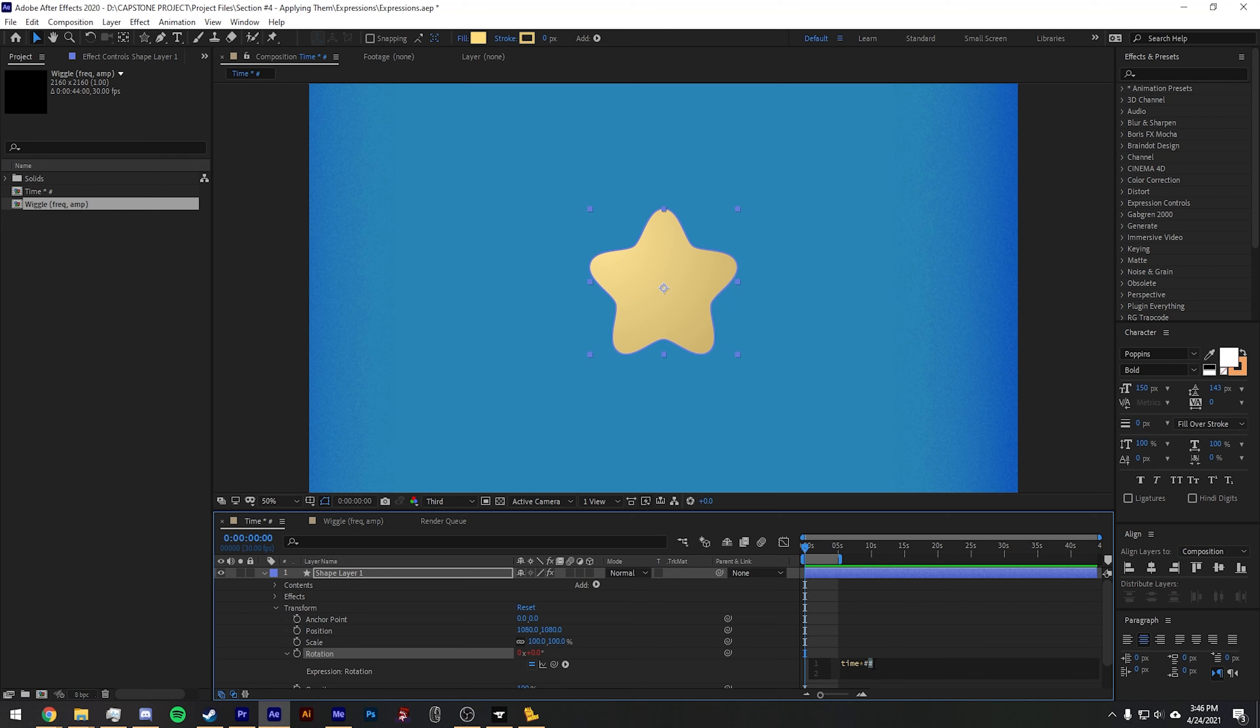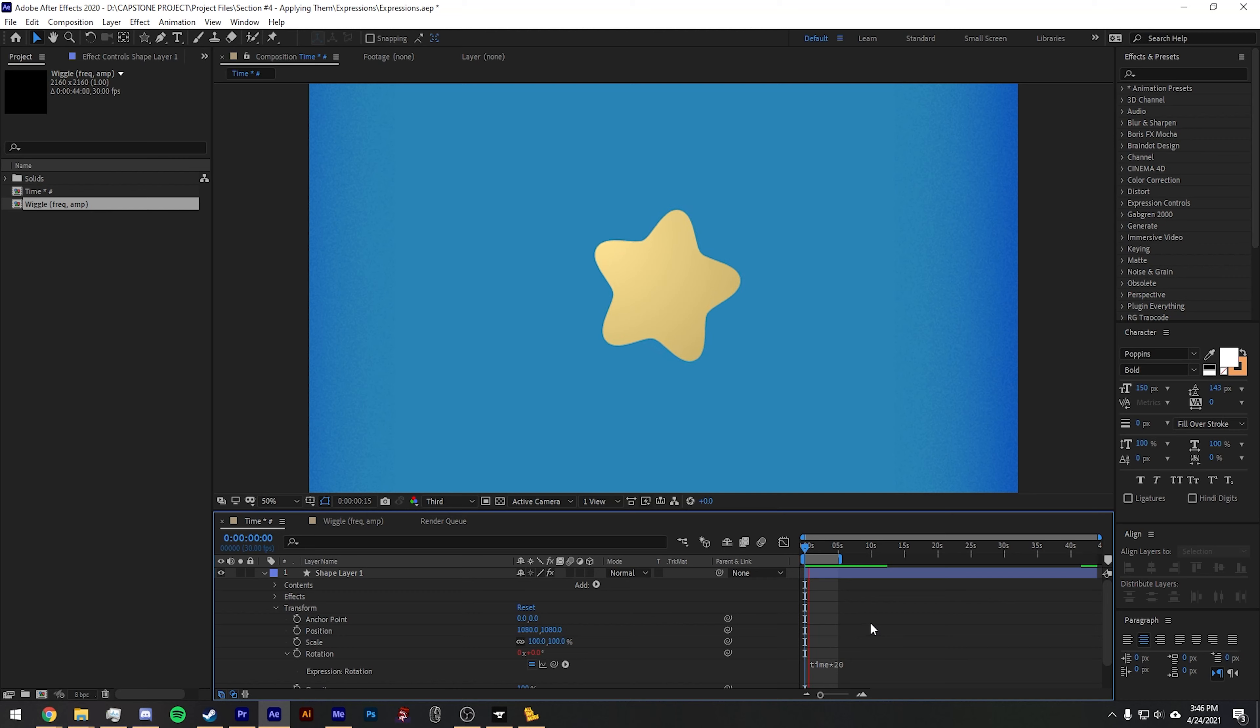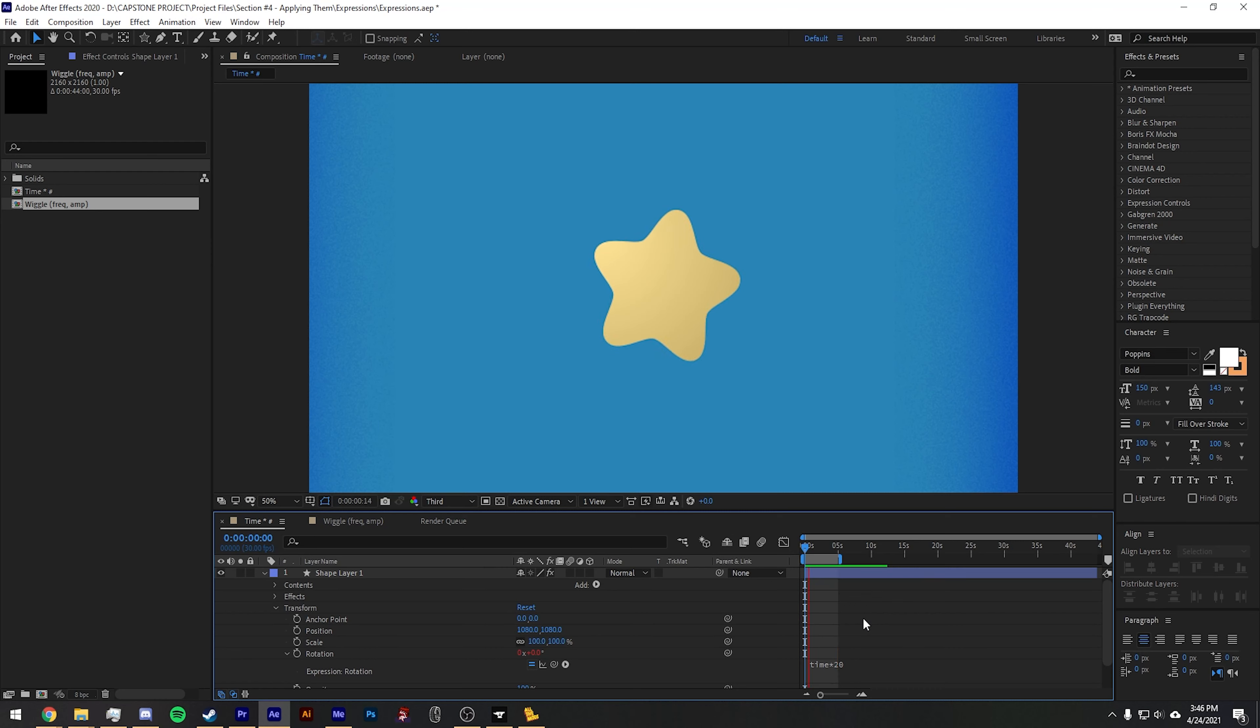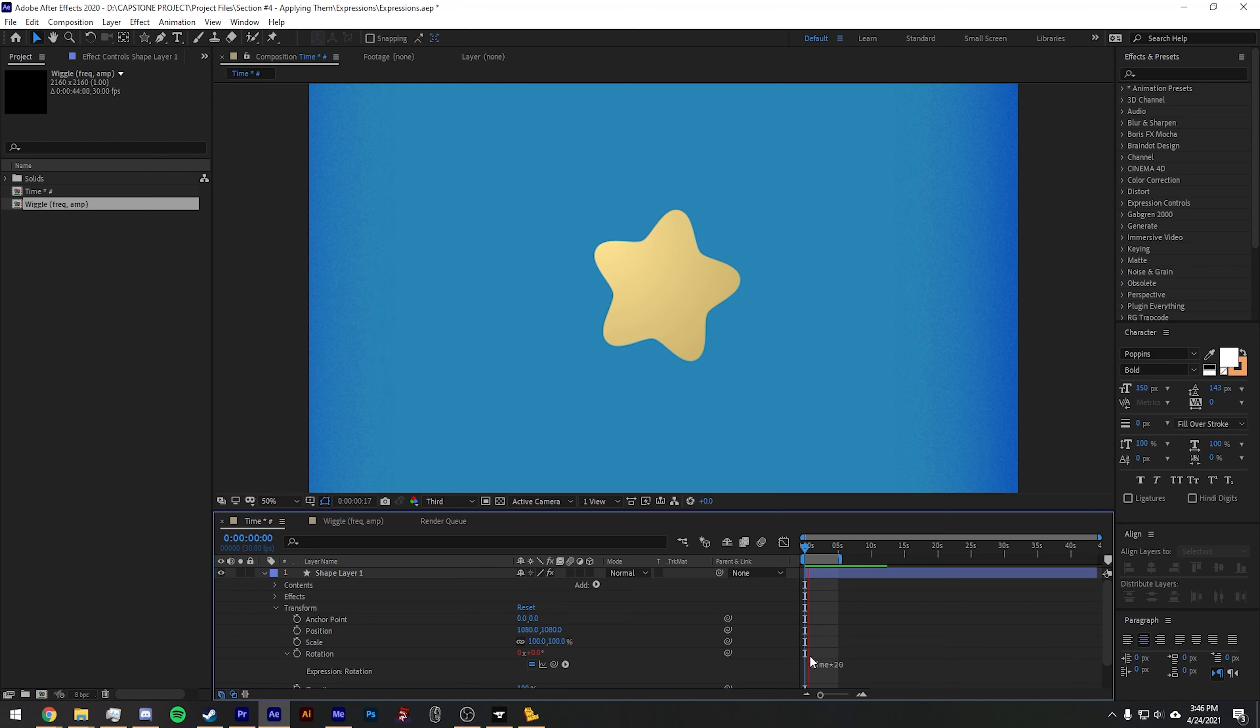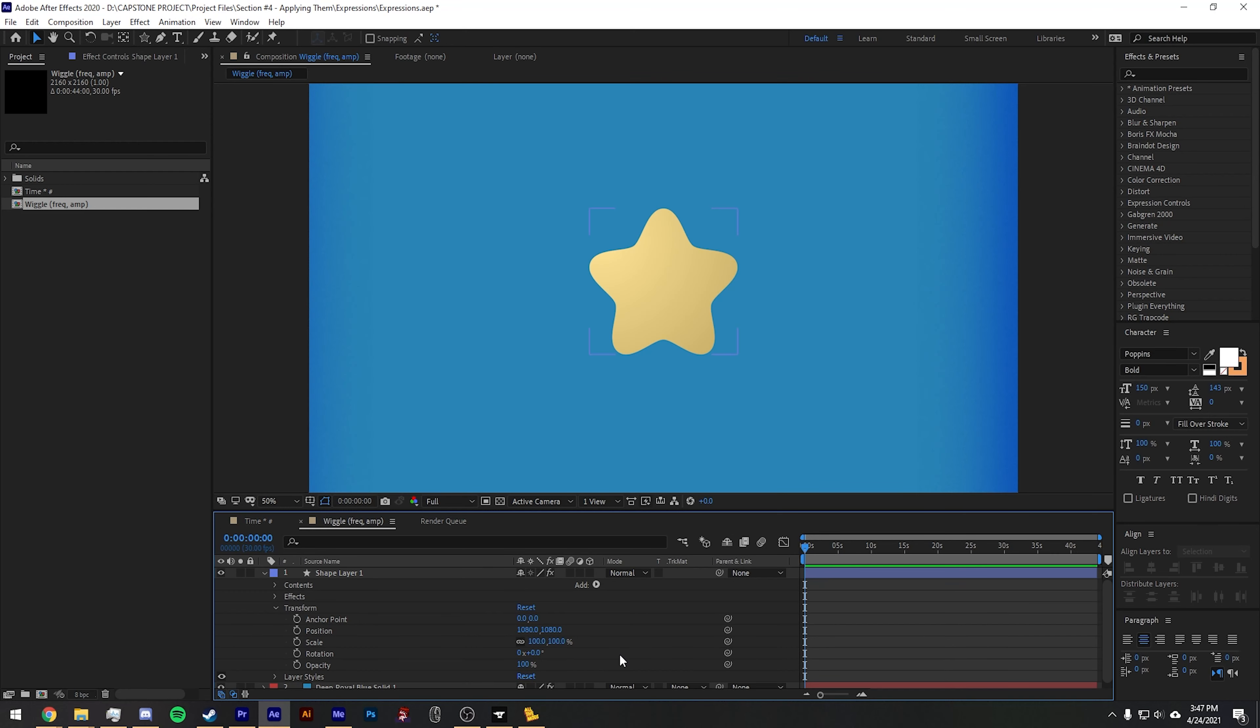So if I put time times 20, the expression will be a multiple of 20. You may want to use this to animate something like the evolution value of a noise effect, or you can have it be a rotation value and it will just rotate it around itself.